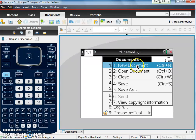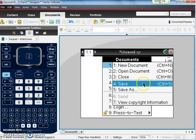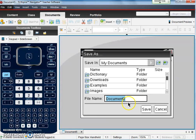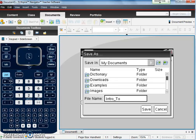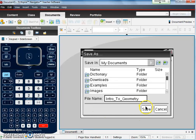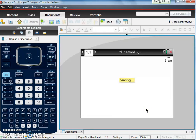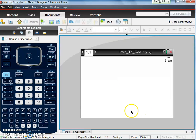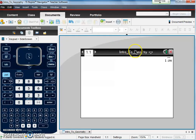First thing we do, file, we're going to save as. We type it in what we want, intro to geometry, okay, so there's your title, and then we'll just say save. As you save the document, the name should then appear up here at the top of your screen.